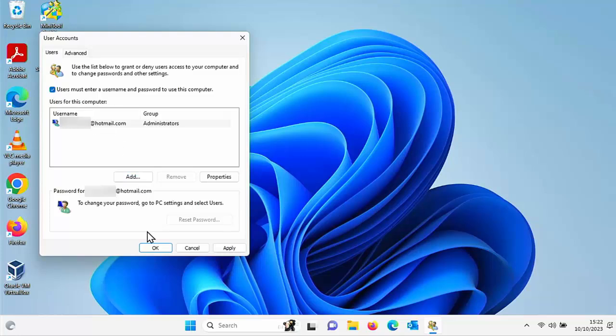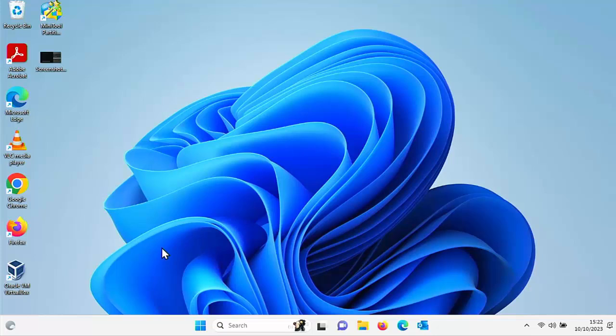And put a tick in 'users must enter a username and password to use this computer', then click on apply, then click OK and it will then ask you for a password the next time you log into the computer. So there you go, I hope you like this video.